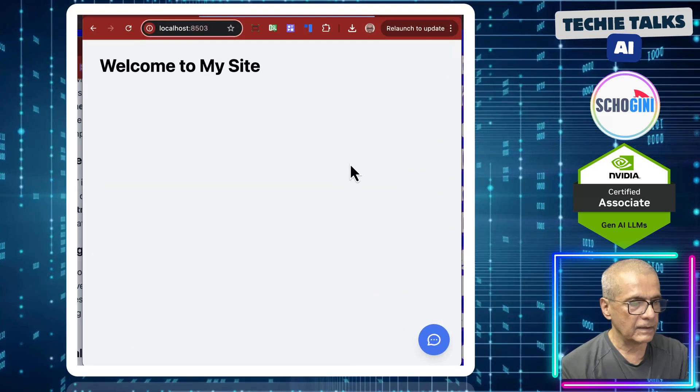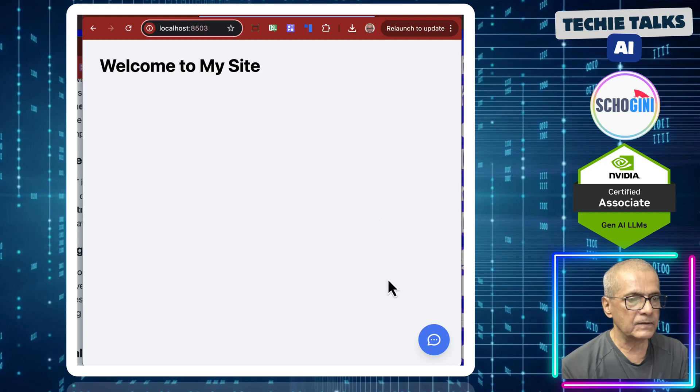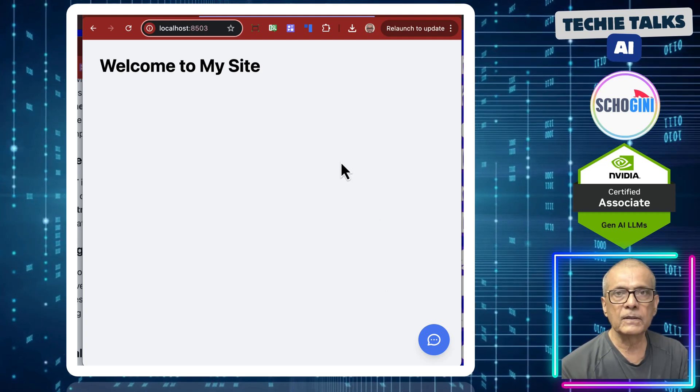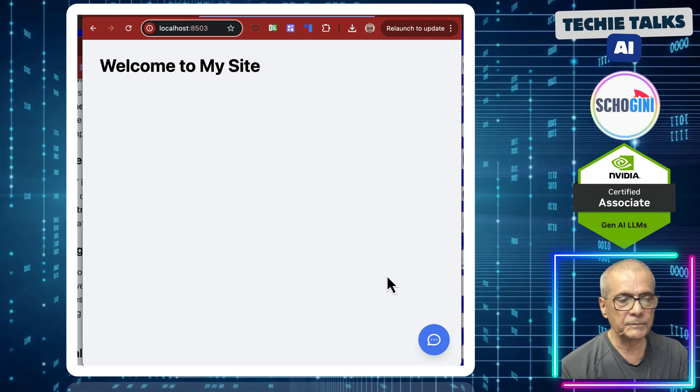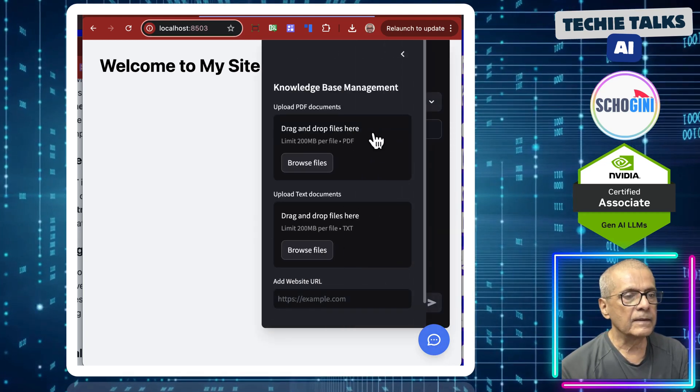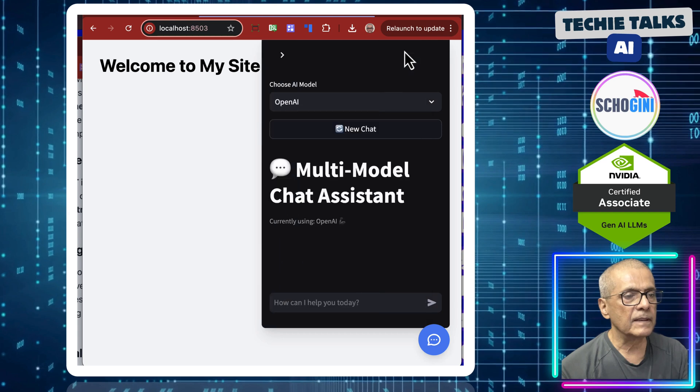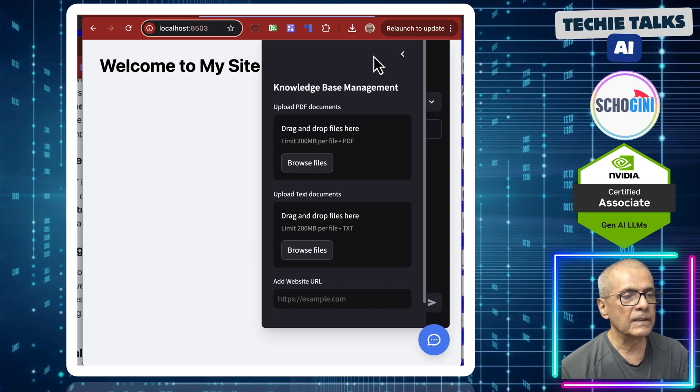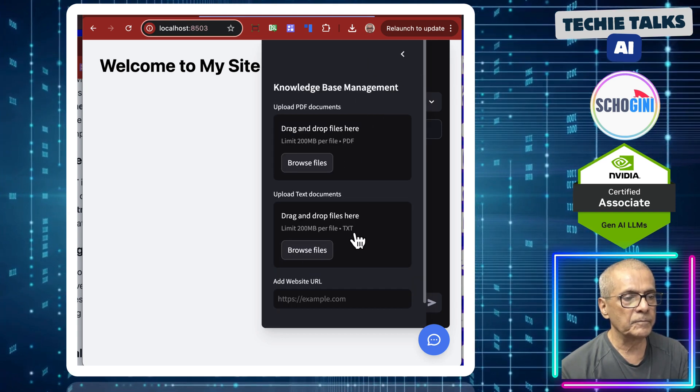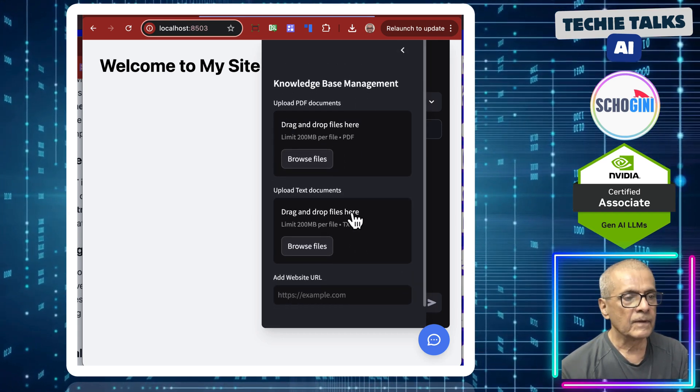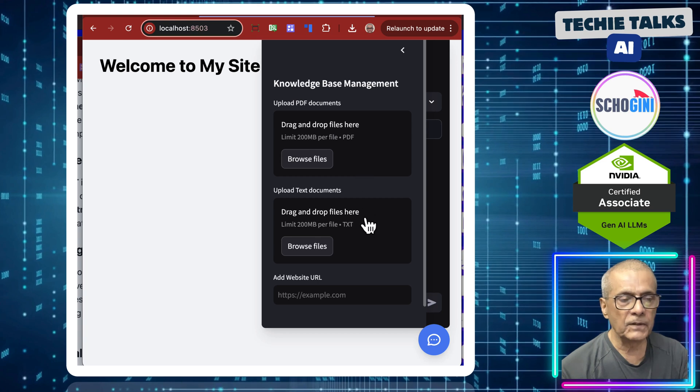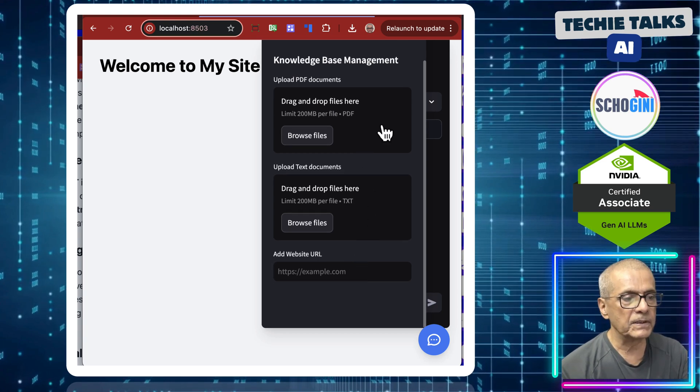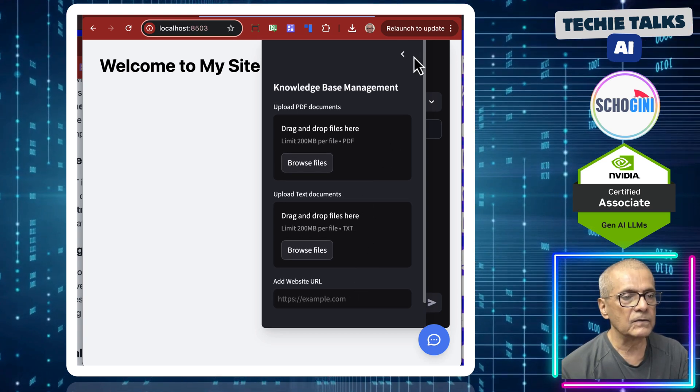Here's our chat system embedded onto a sample website. And here we have the sidebar where you can upload documents, upload PDF documents, text files, and also website URLs.